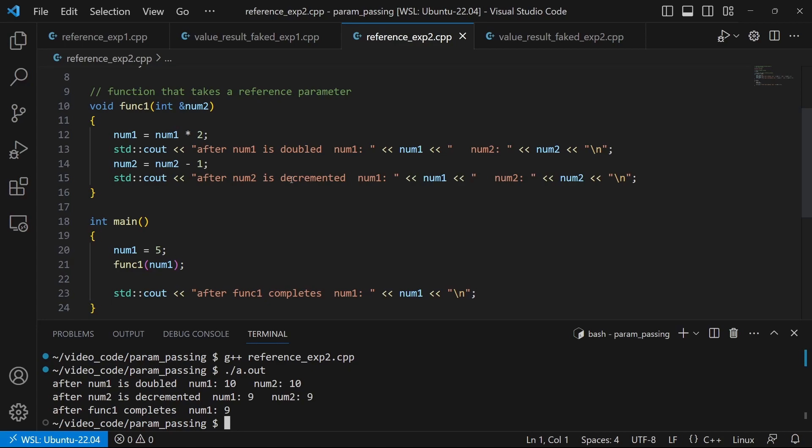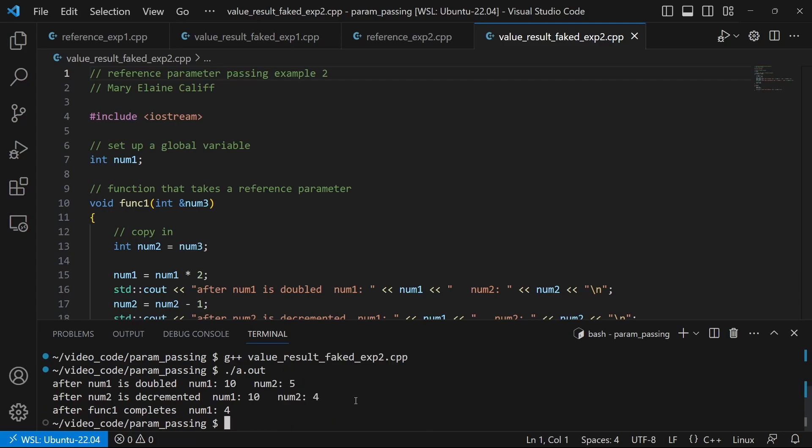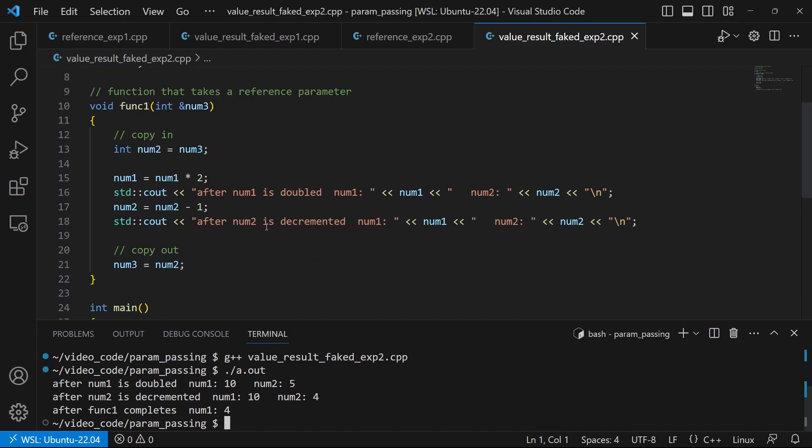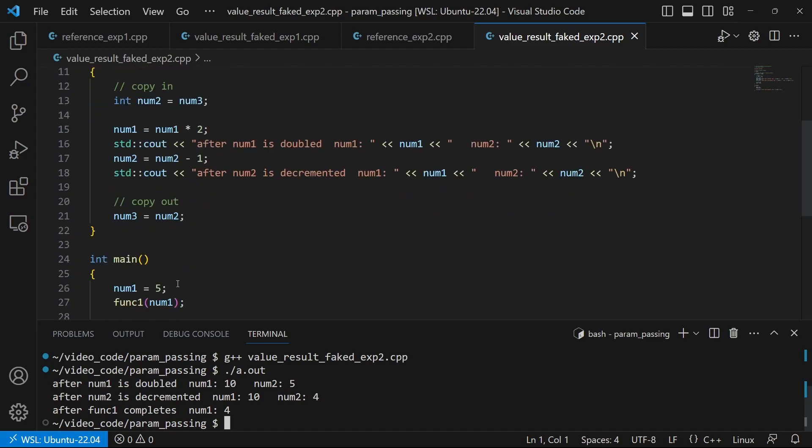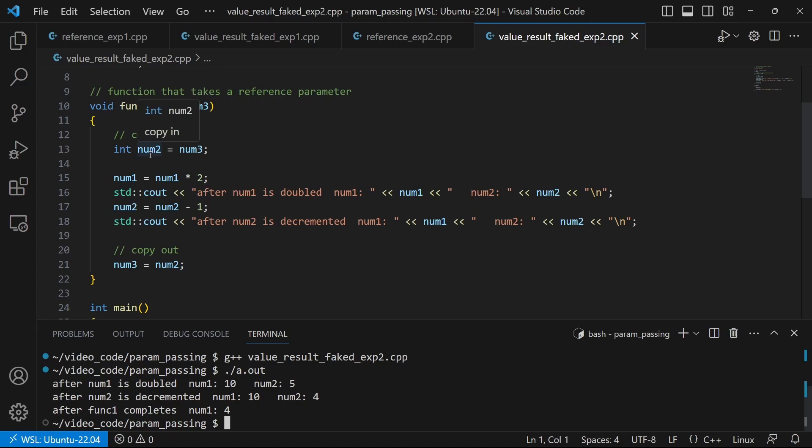If we do the same logic with our value-result option. We get a little bit different result. So we take our global, we set it to five, we send it in. And of course, it gets copied to the num2 because we're faking our value-result copy in. And then we double num1. Well, that hasn't changed num2 because num2 is a copy of what num was before that change, not a reference to it. Then we subtract one from num2. And that does not affect num1. Then we copy back out. And we end up with num1 is four.